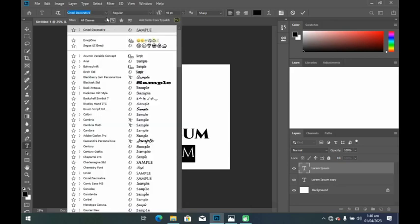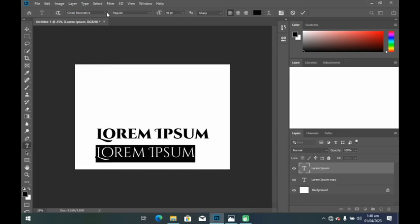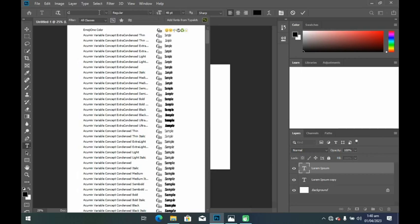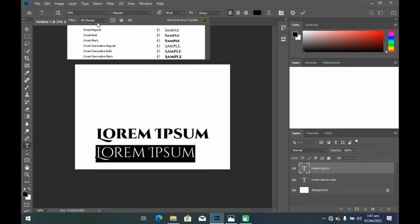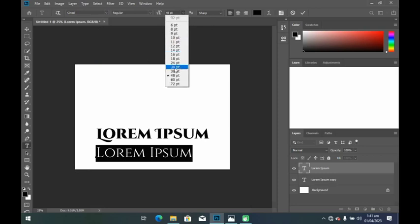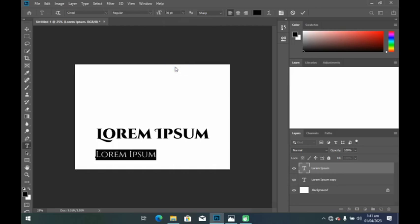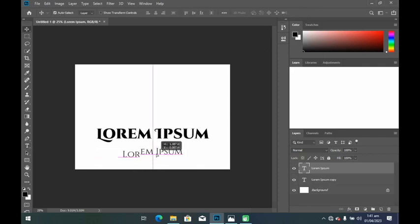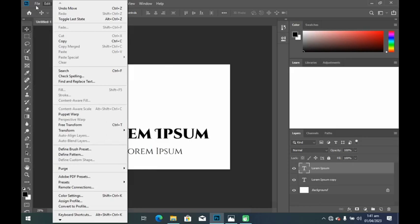I can change the font type, so let me pick another font type for the slogan. Remember you can use any font of your choice. I can reduce this to a smaller font size — just head over here and pick a font. Then I'll click the Enter key or check the tick icon and place this at the center.